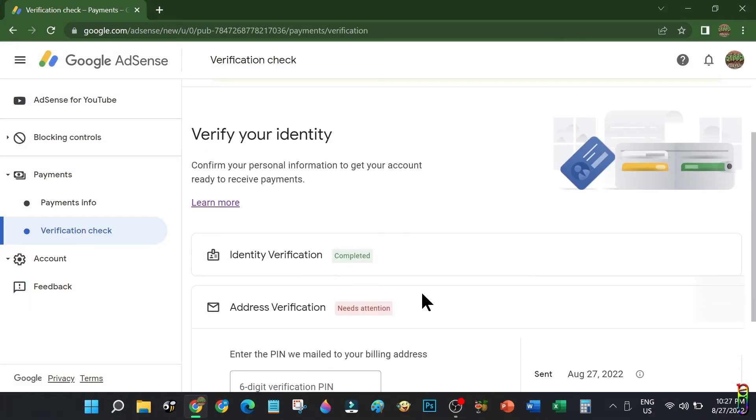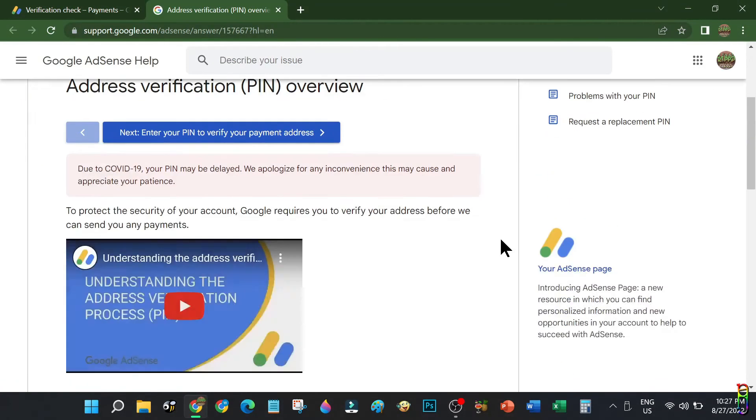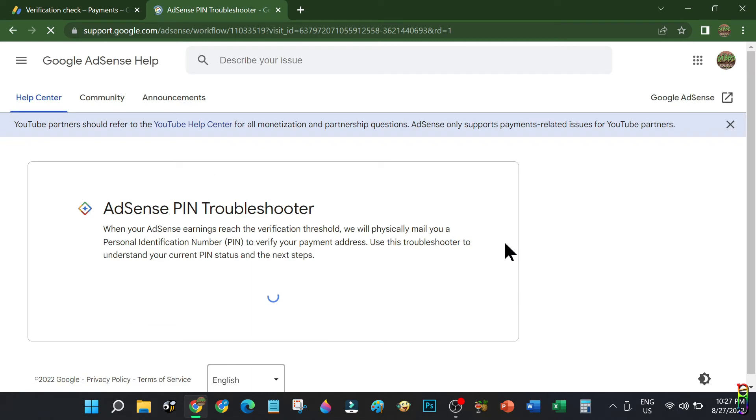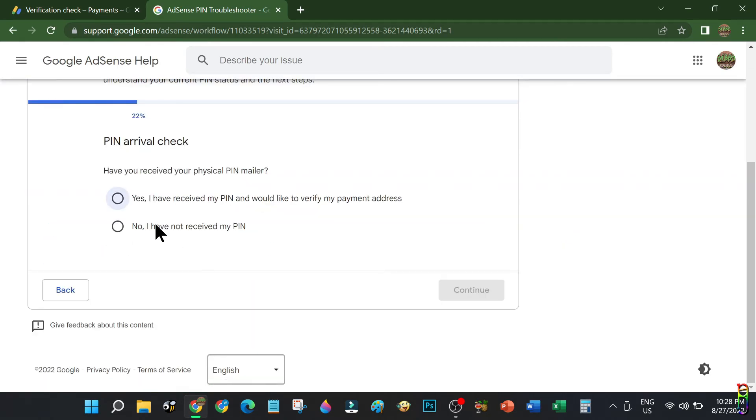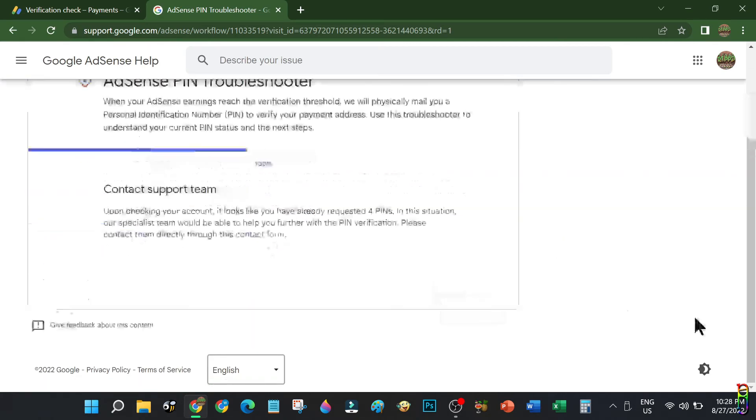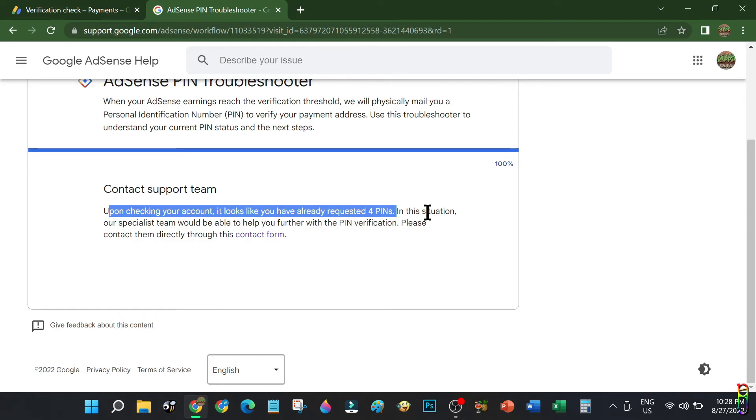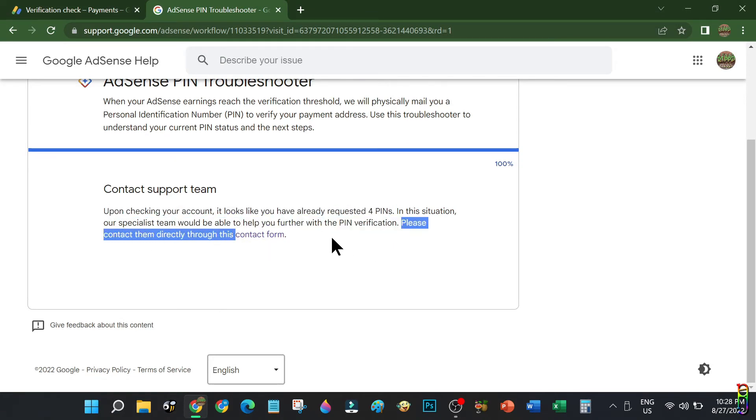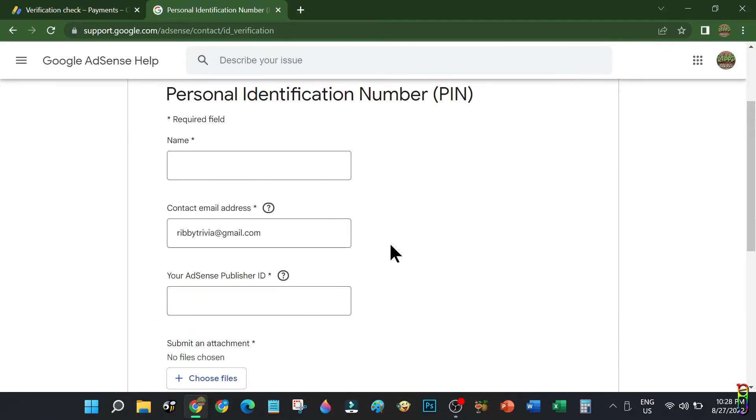Since I already sent the request three times, now let's see if we can now verify my address without entering any PIN. Let's go to Learn More, then below go to PIN Troubleshooter. Confirm my email, then answer No. Continue. There we go. Upon checking, it looks like you have already requested four PINs, so I can now request for online verification.